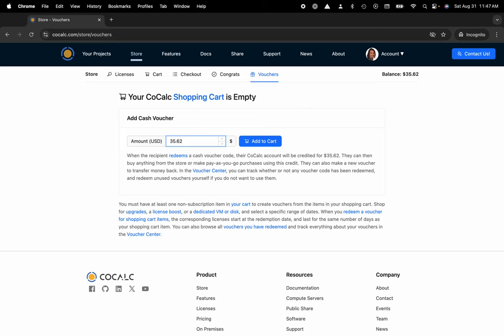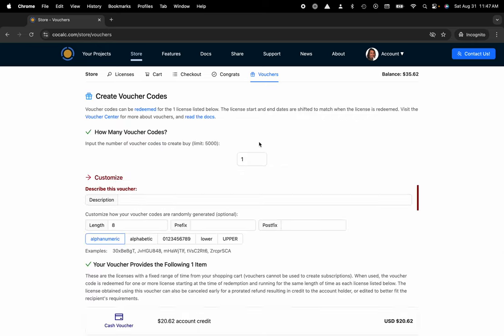There are also these buttons on the side that allow you to change in increments of five. So I'm going to create a CoCalc credit voucher for $20.62 and add this to my cart.